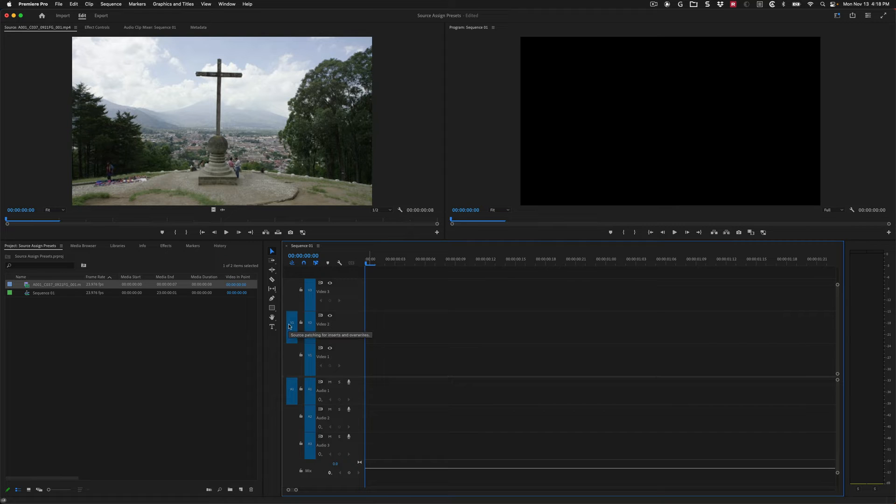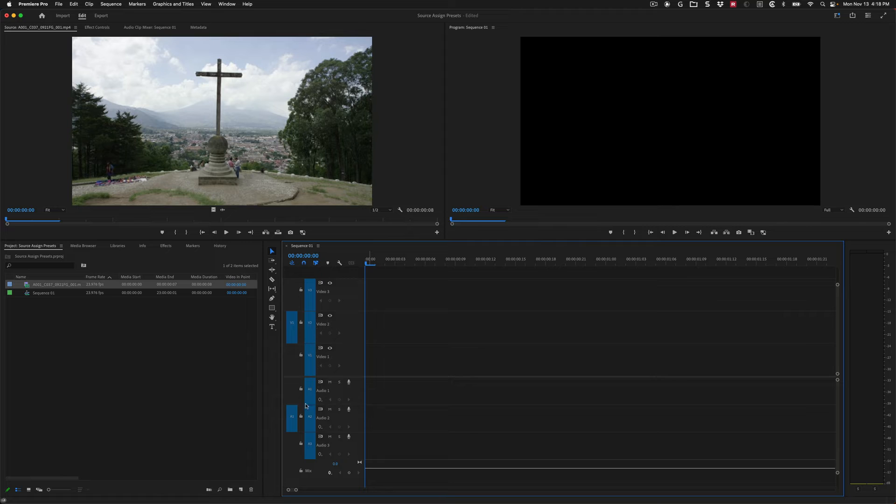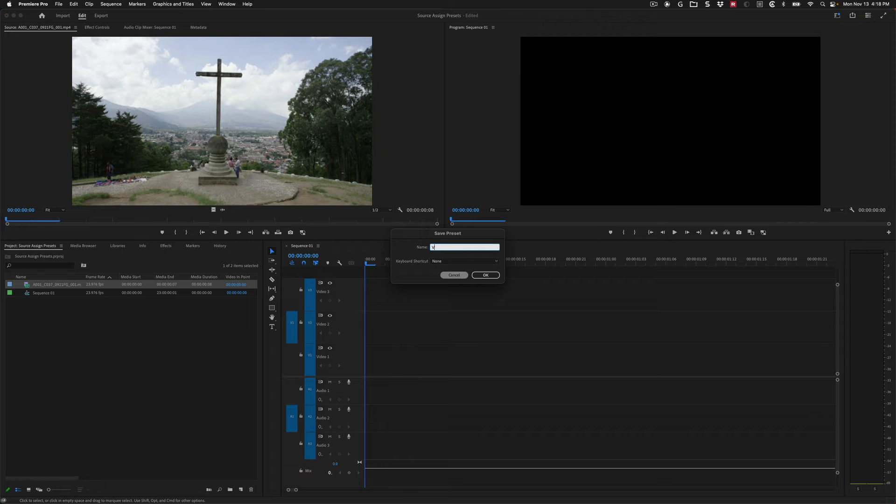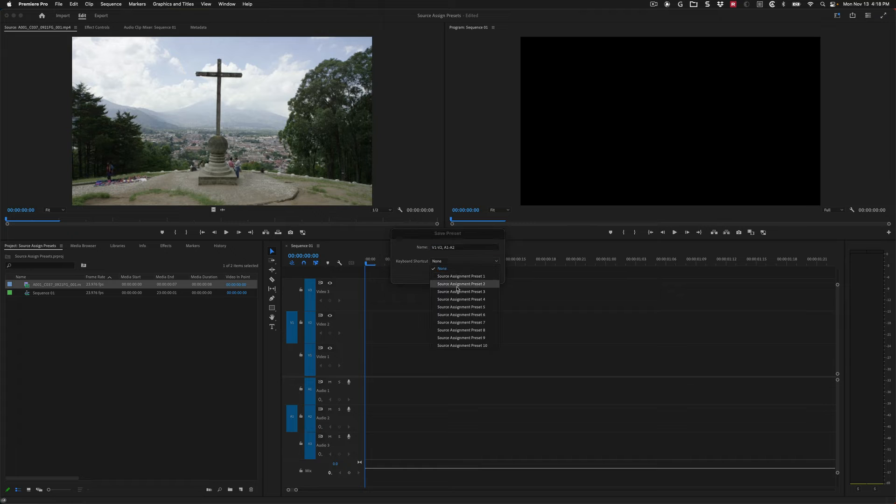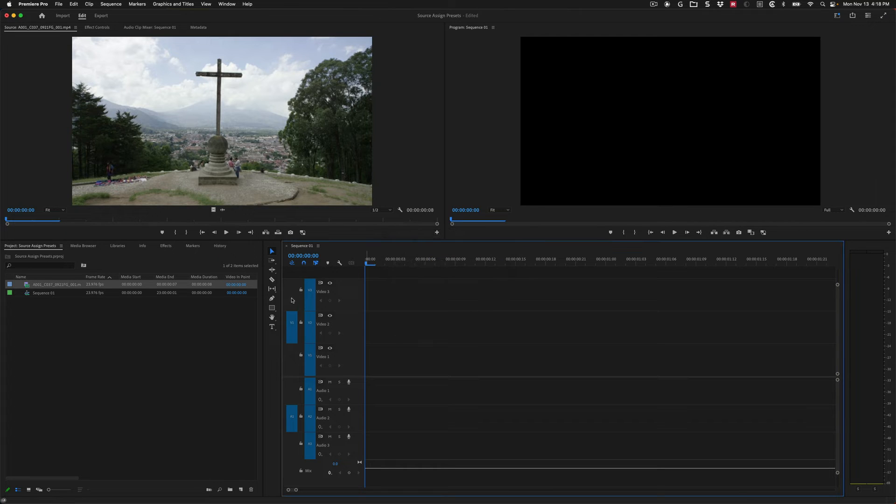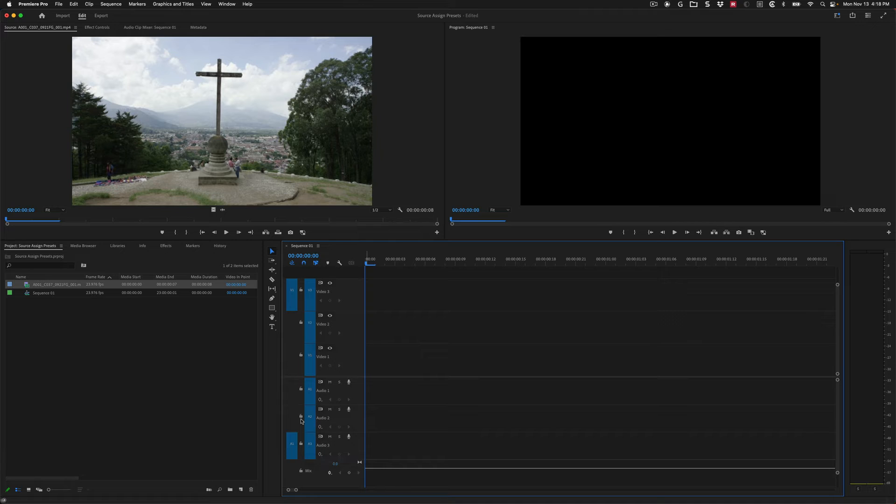So now I'm going to set up the second preset: V1 to V2, A1 to A2. Again, I can hit Option 7 because that's how I set it up. So V1 to V2 and A1 to A2 on preset two, and then V1 to V3, A1 to A3.